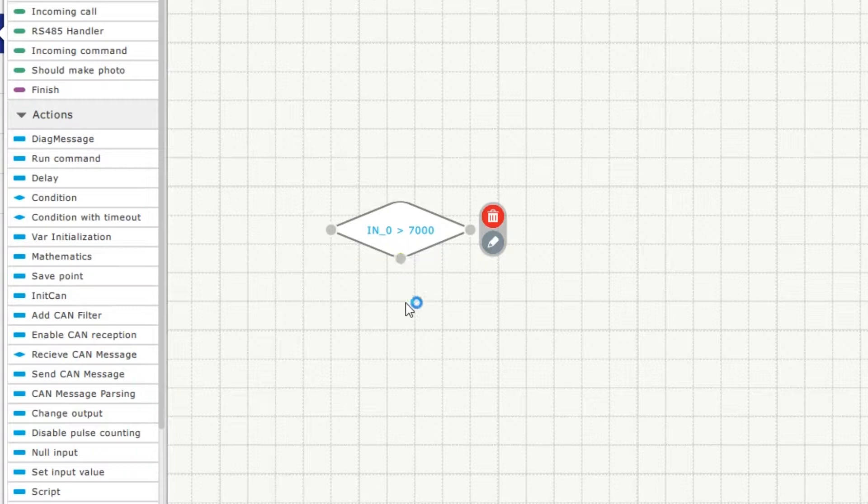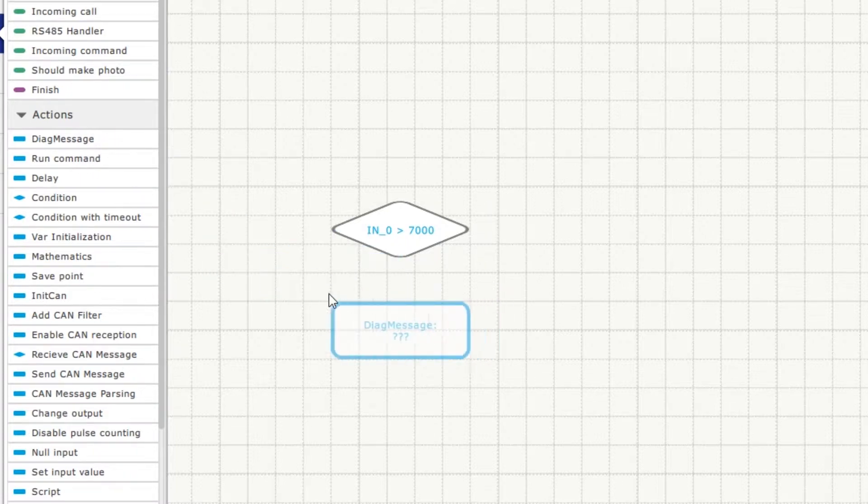TRUE is always below the block. For that we create diagnostic message IGNITION IS ON.